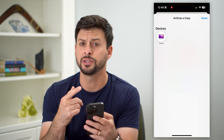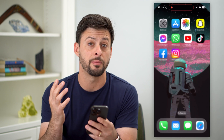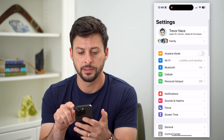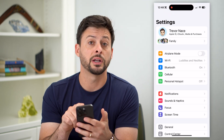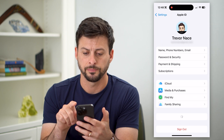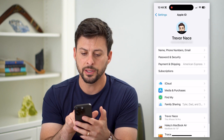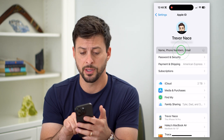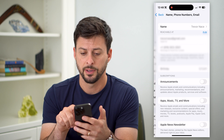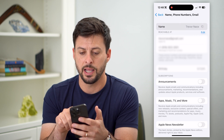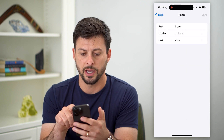So if I wanted to change the name for my phone, you can hop into Settings and we're going to tap on your name at the very top. Now let's tap on Name, Phone Numbers, and Email at the top, and again, Name at the very top.